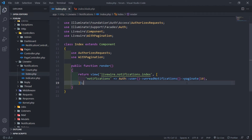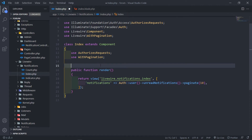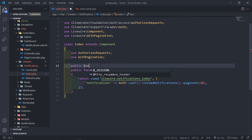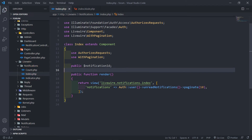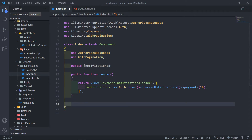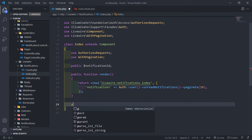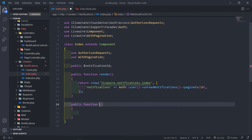We're passing in all the notifications. The next thing I want to do is get a notification ID to know which one we want to mark as read. So we're just going to create a public variable called notificationId. This will be used to determine which notification we want to mark as read. The next one is we're going to create that mark as read method — public function mark as read.